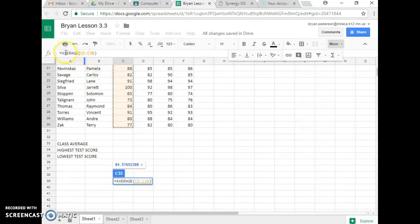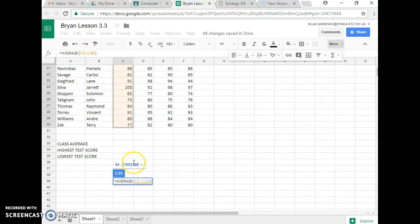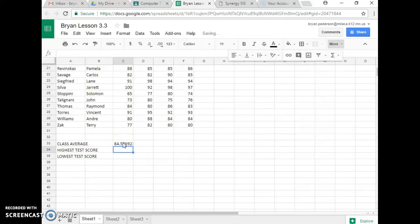See, it says Equals Average C5 to C30. Even though it's down here, when I hit Enter, the answer is going to show up right here, and it does.